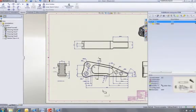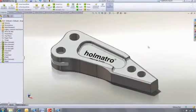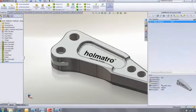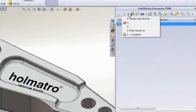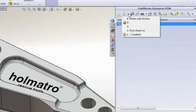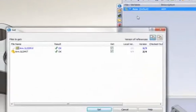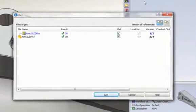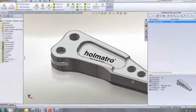But what if the previous version was a better design? No problem. SOLIDWORKS Enterprise PDM enables you to retrieve any version of any file. If this was an assembly, retrieving an older version would automatically retrieve the correct versions of all the assembled components.